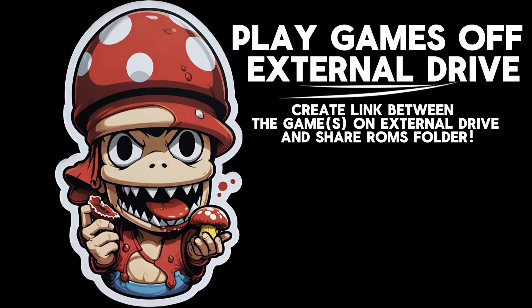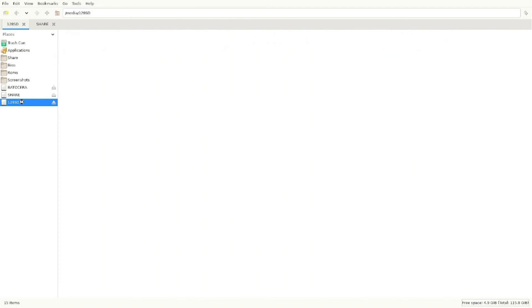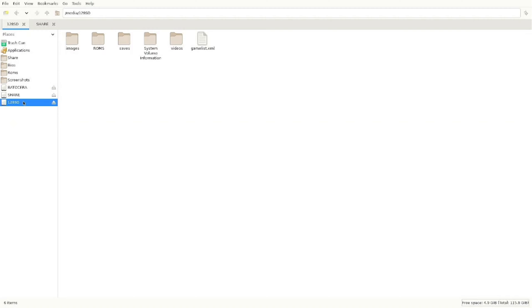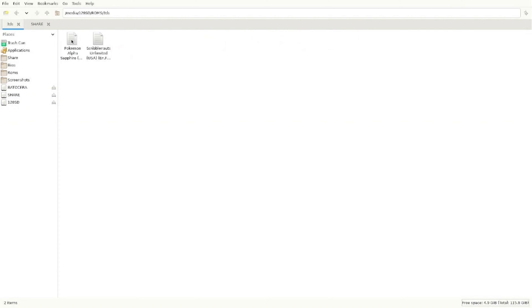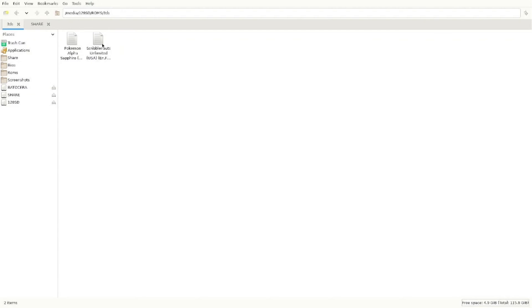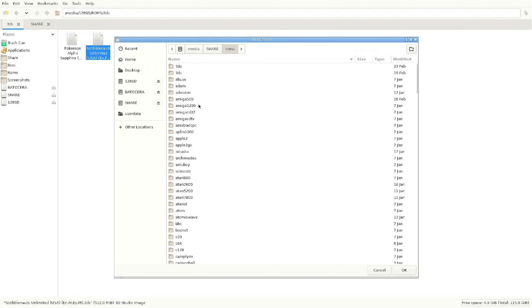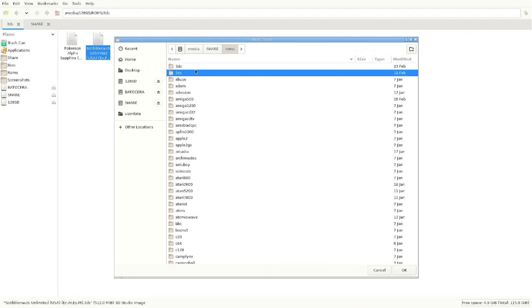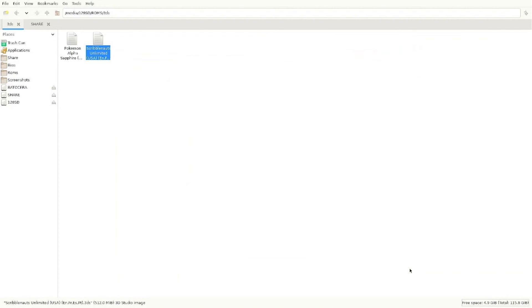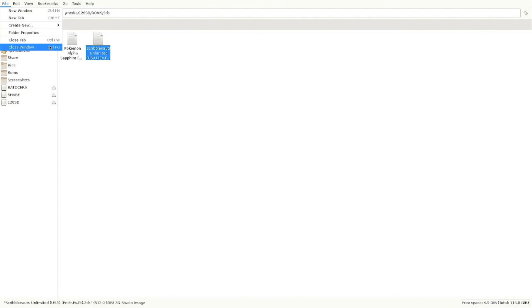Now this tip is a game changer for me. You can play games directly off your SD or flash drive. All you've got to do is plug that drive in your computer, go to the game that you want, you go up to edit, you click create link. It's going to bring a pop up as if you were copying two, but you're going to go to your ROMs, you're going to go to wherever that game is supposed to be. So this is a 3DS game. And you're going to click OK. Now it's instant, it doesn't take any time because it isn't transferring any folders or files, it's just creating a link.